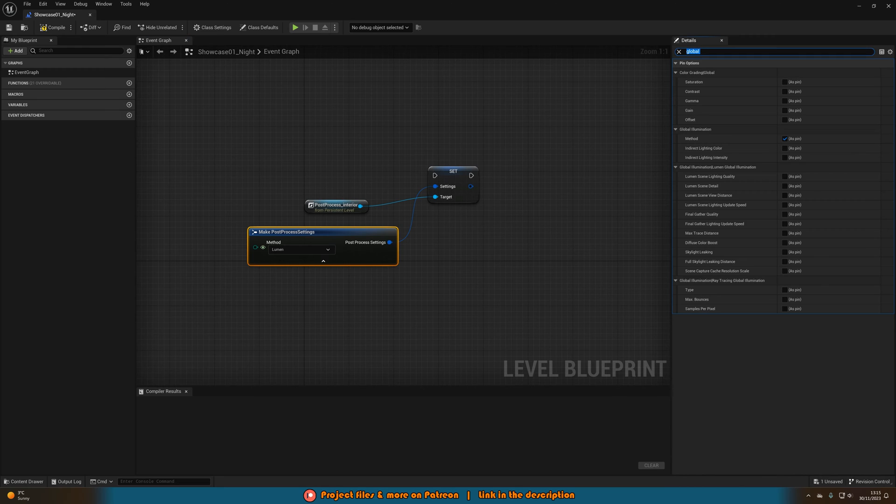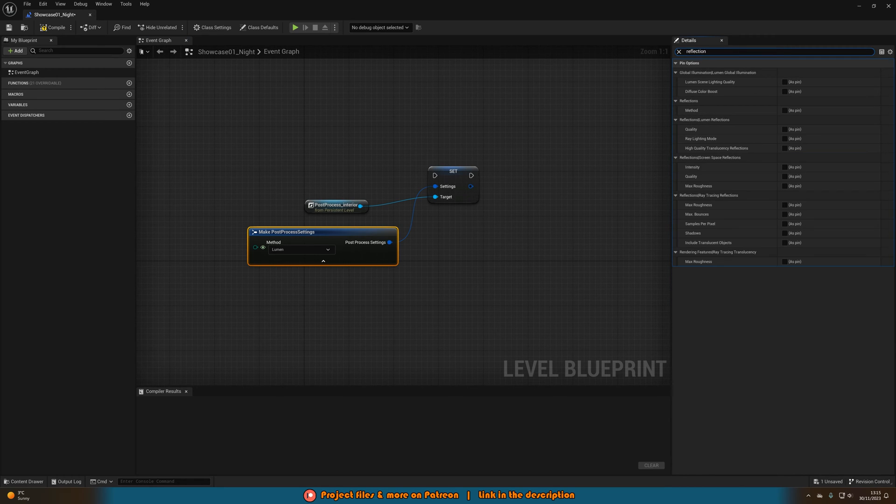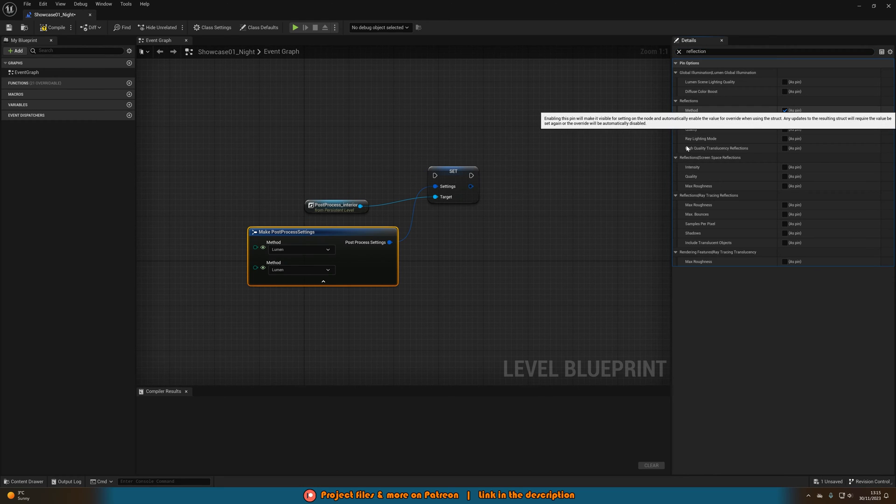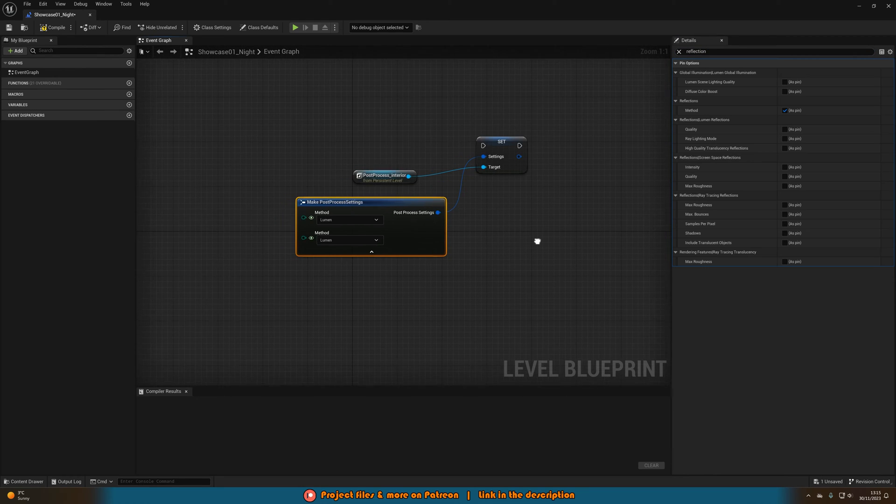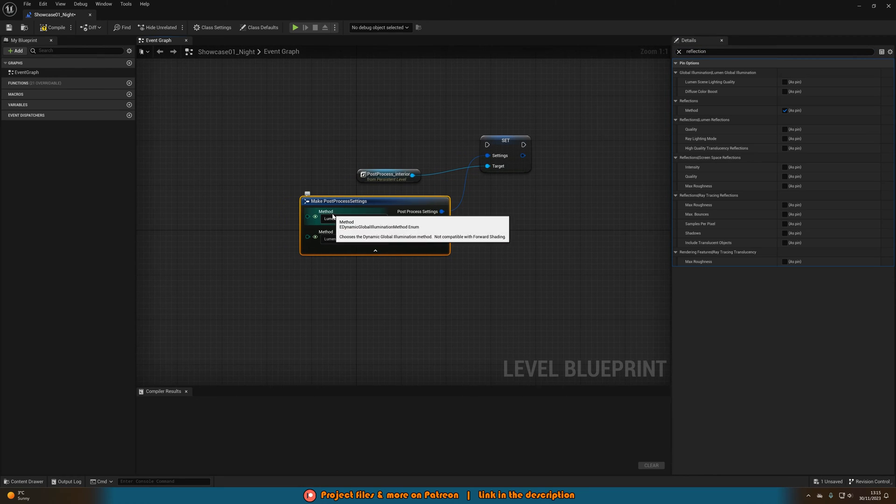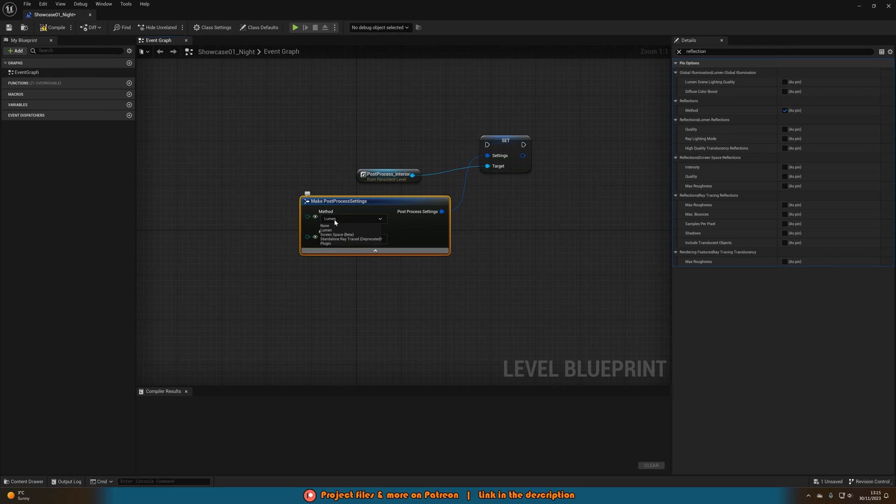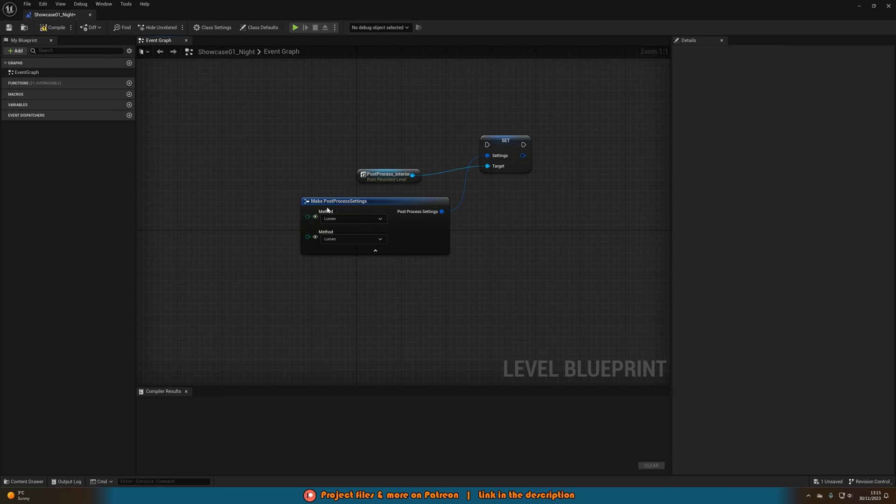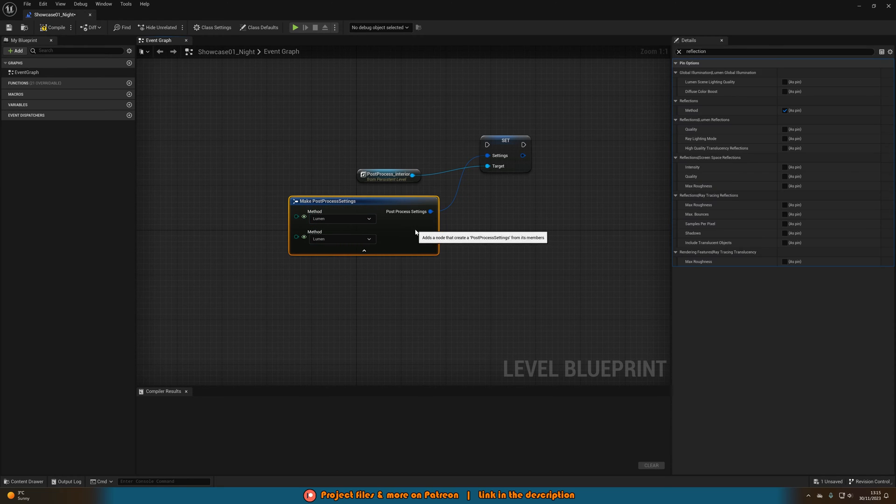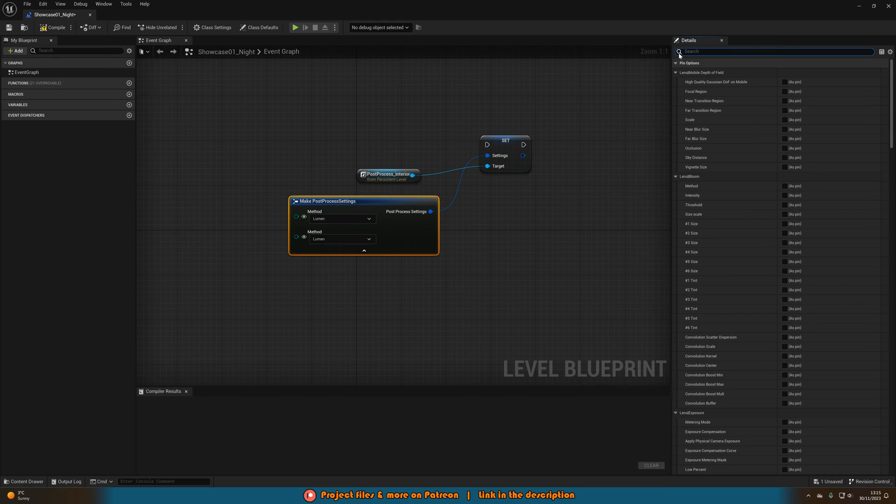Then the other one we want to do is we're also going to search for reflection. And we want to go under reflections here and again tick method. And now this here allows us to switch between lumen and any other method we want for the global illumination and for the reflections. That allows us to now enable and disable lumen in our game.